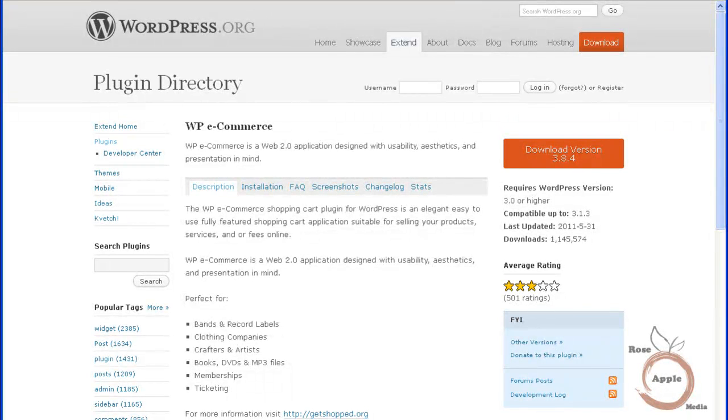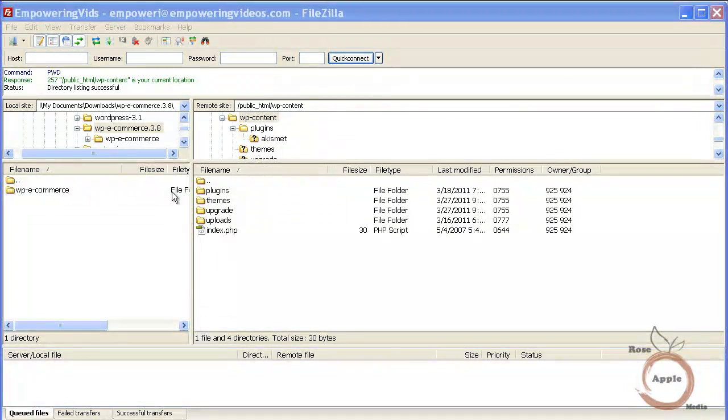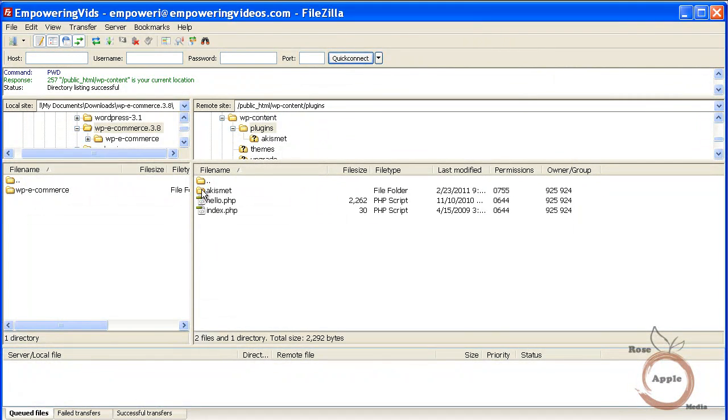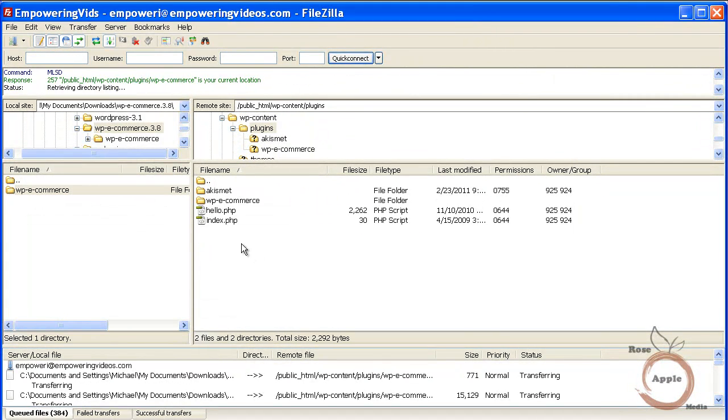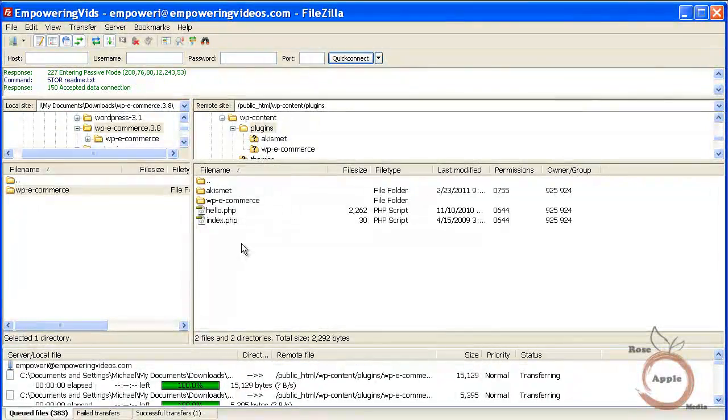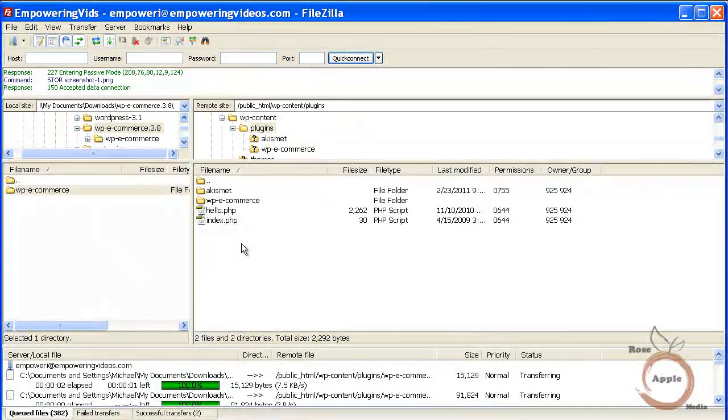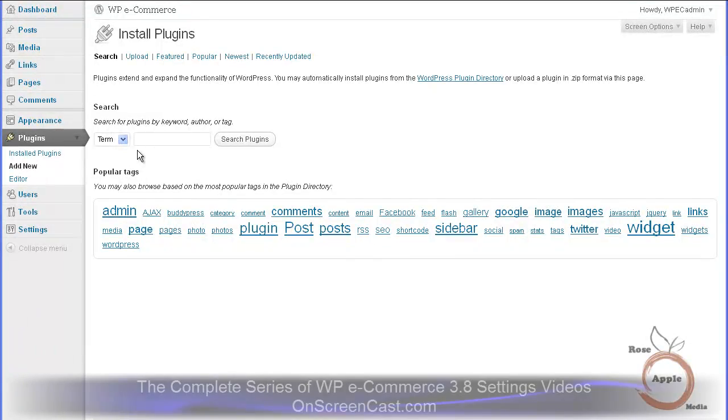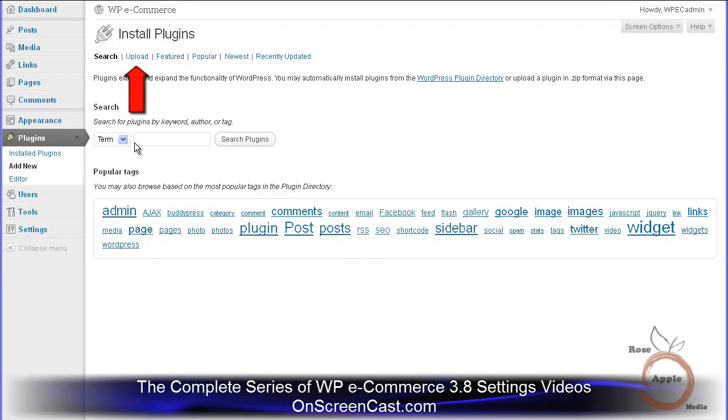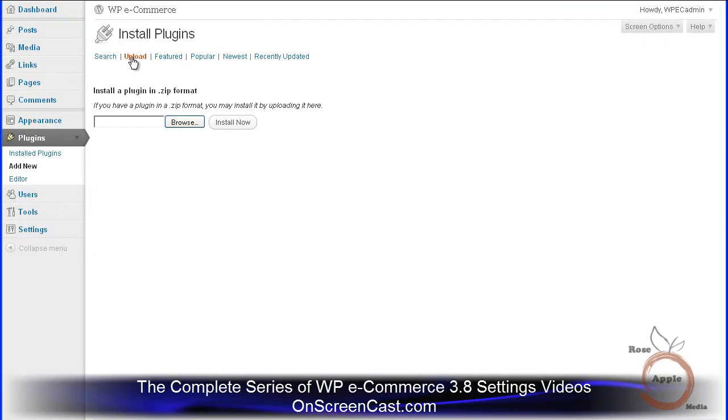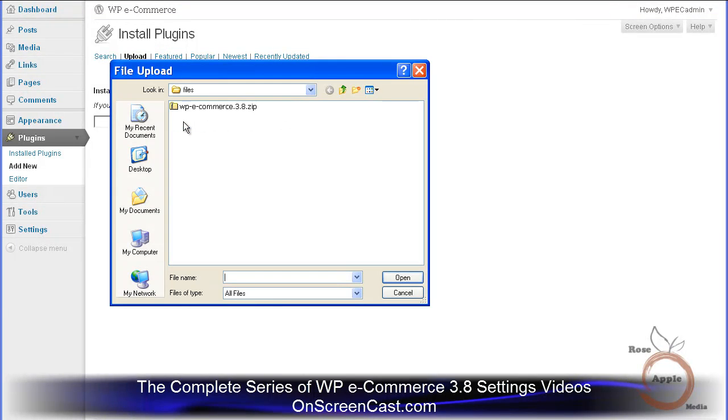WP eCommerce can be installed like any other WordPress plugin. It can be installed using your FTP program to download it to your WordPress site's plugin folder. It can be uploaded from your local computer and installed in a zip format from the install plugins upload screen.